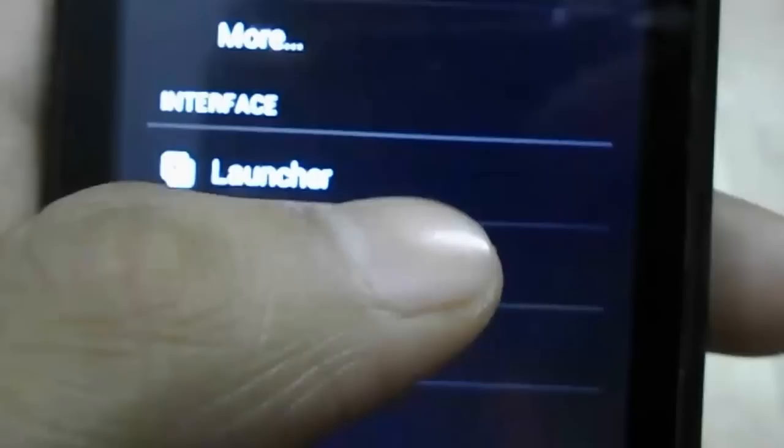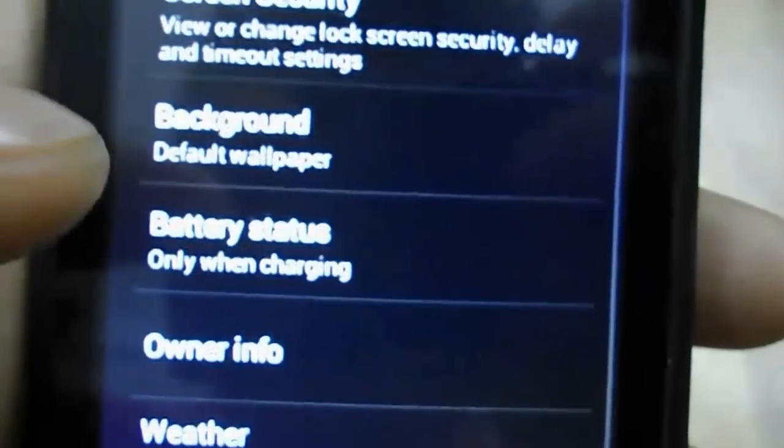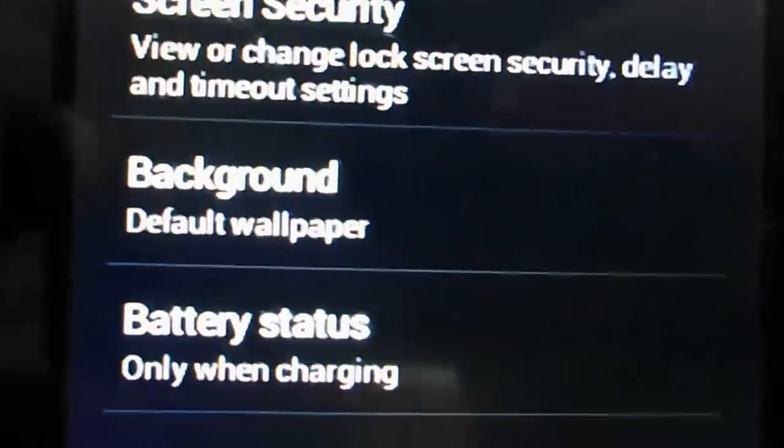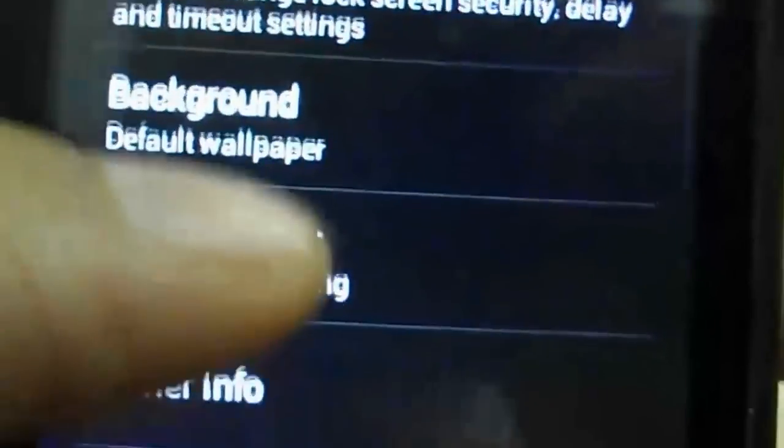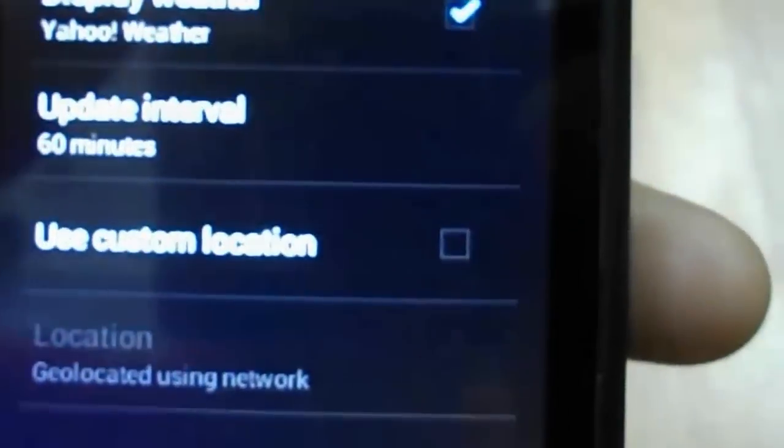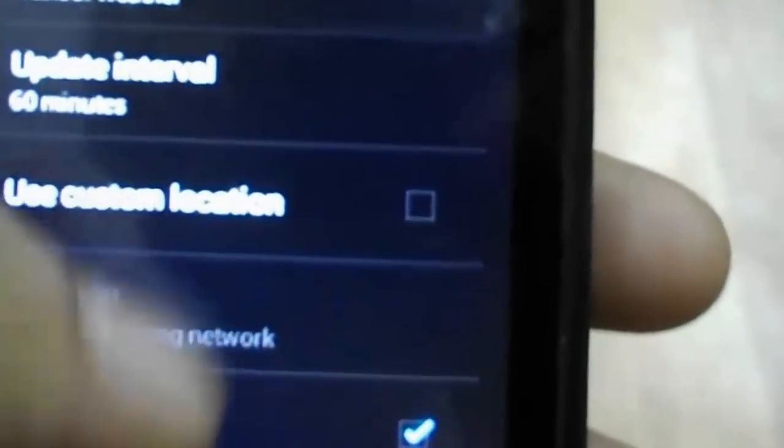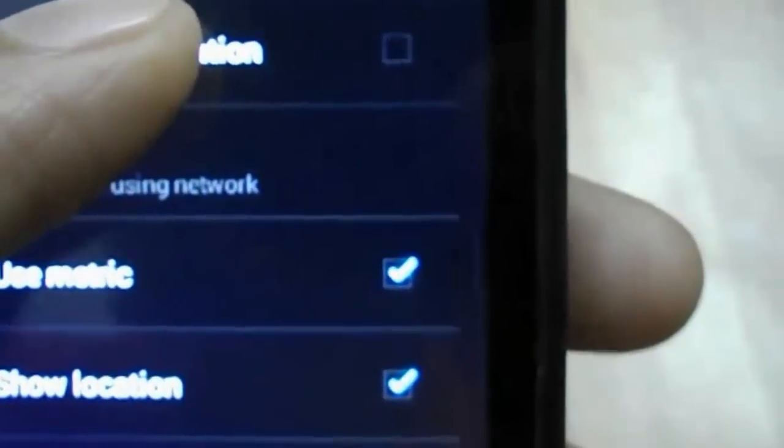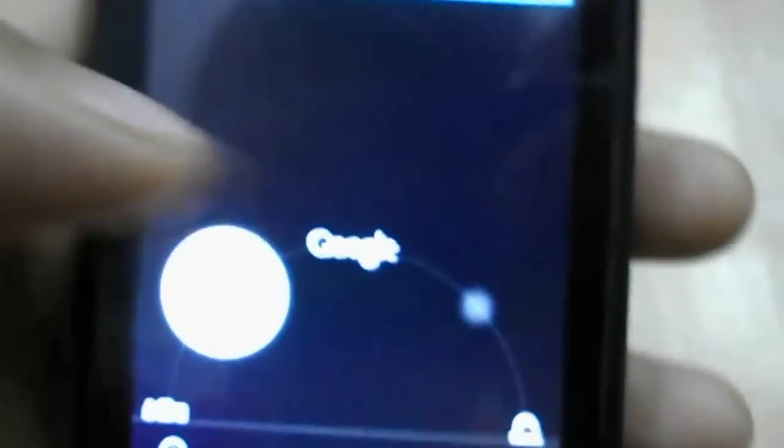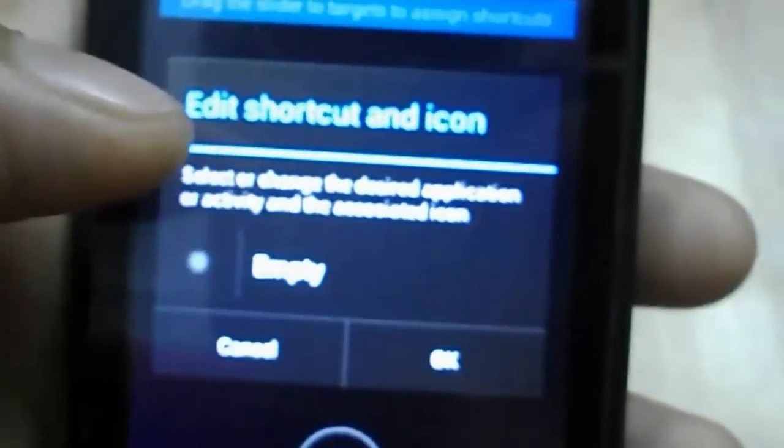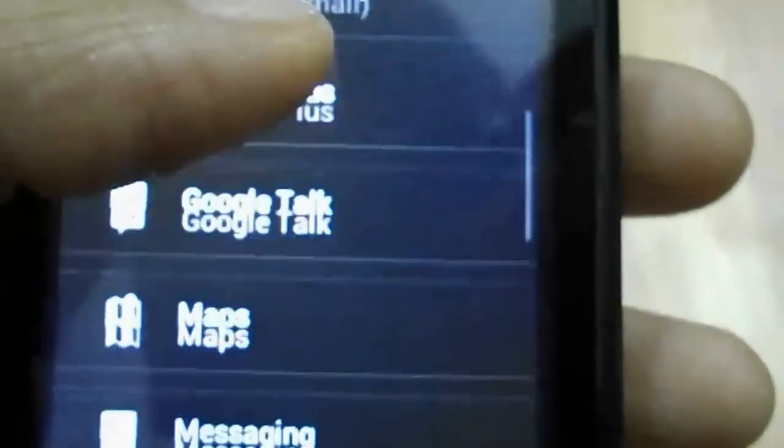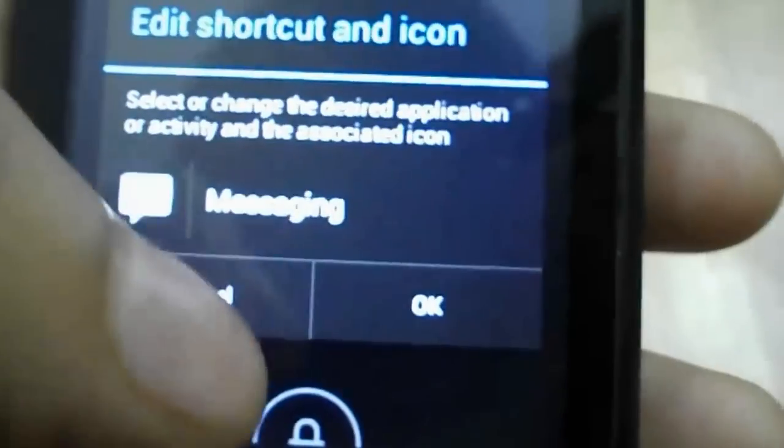And I'll just show you some of the customization that we can do in this new ROM. So you can go into background, default wallpaper, and weather, full lock screen, display weather, update every 60 minutes, show location. We can also choose slider shortcuts, so you can have an application here, for example, maybe I can put messaging.